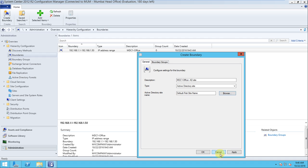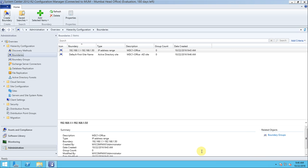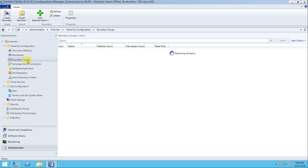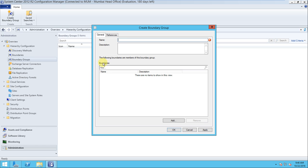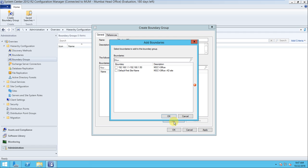The boundary using the AD site has been created. Now you understand how boundaries are created and what they are used for. Next we'll create a boundary group. Right-click and select Create Boundary Group. Give the name 'Mumbai BG' — Mumbai Boundary Group.